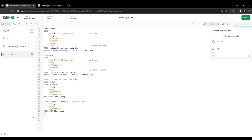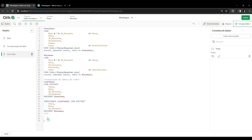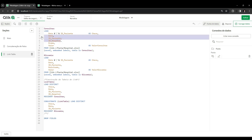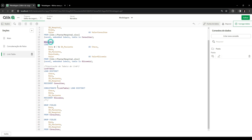Since the link table has the keys, we can drop the redundant key fields from the source tables using the drop field command - removing date, patient, and hospital from the consultation table, and date and patient from the blood glucose table (since hospital doesn't exist there). After running the load, I had a synthetic key circular reference error, which was because I hadn't commented out the previous concatenation snippet. After commenting it out and running only the link table snippet, it ran smoothly with no errors.